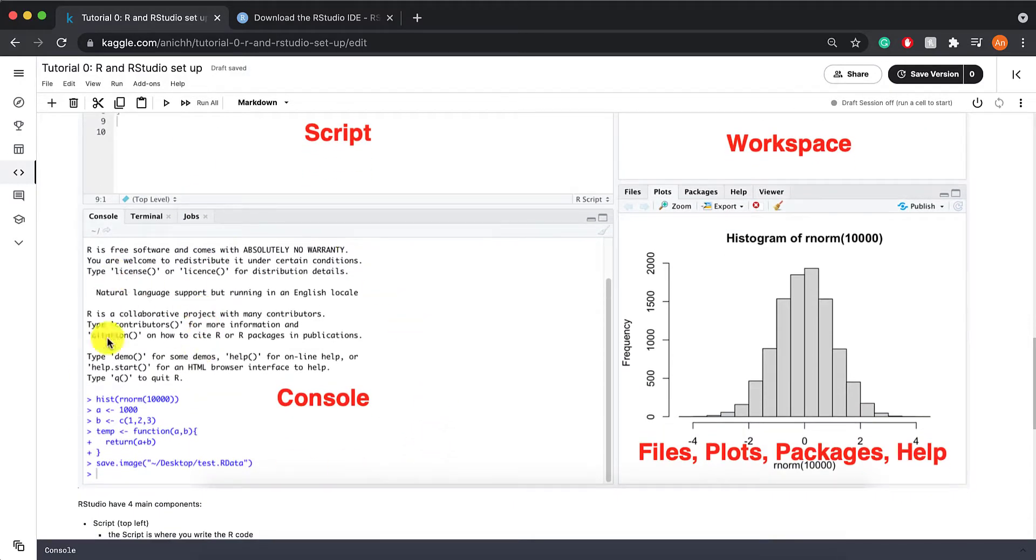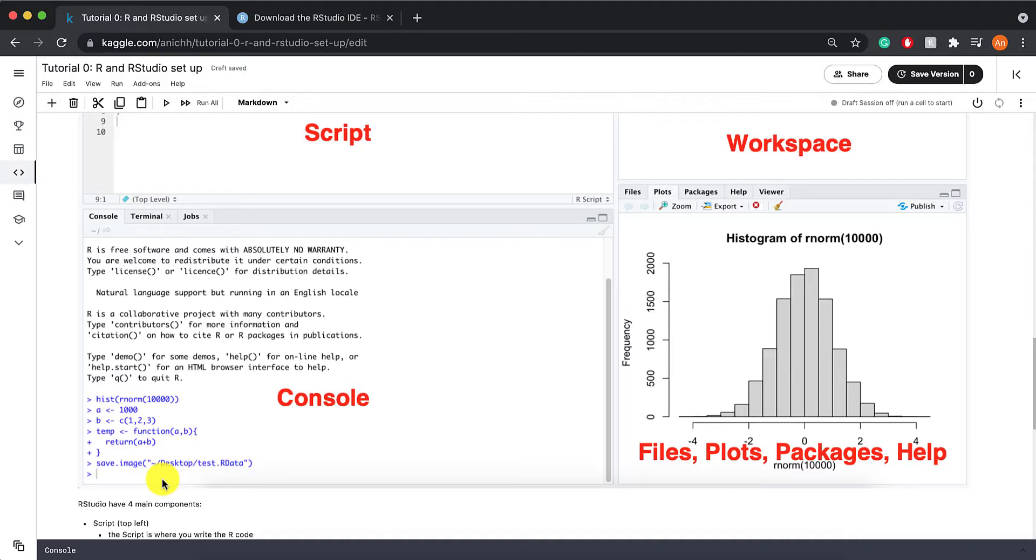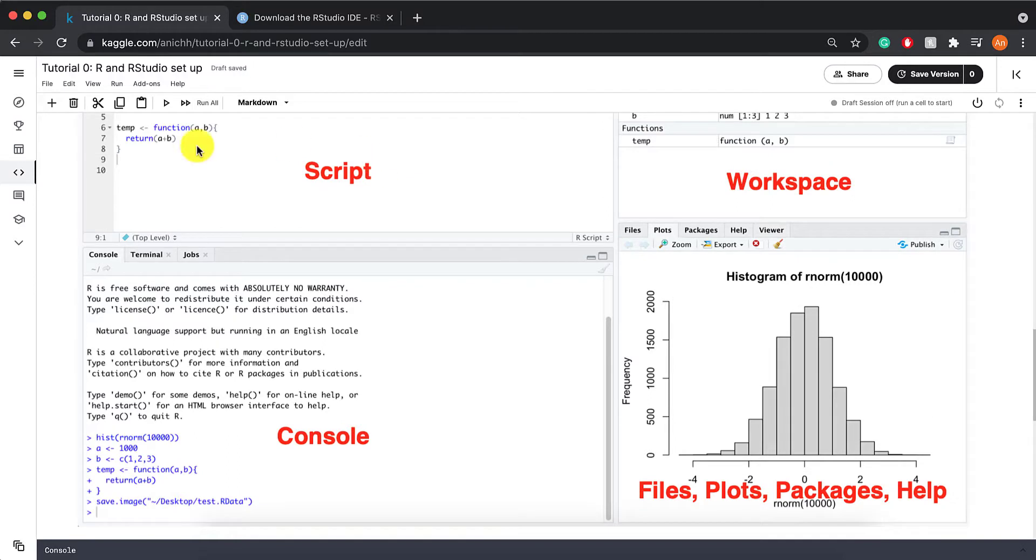This is your console. Whatever you write here will not be saved. The console is a great place for you to test your code to see if it works. And then once your code works, you can copy and paste it into the script where it will be saved.